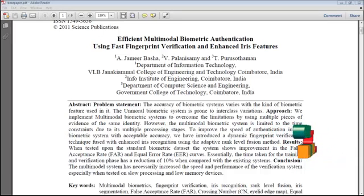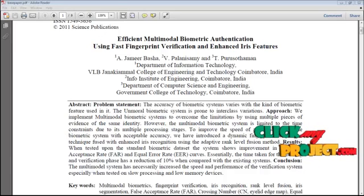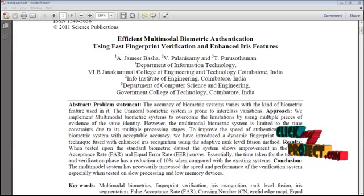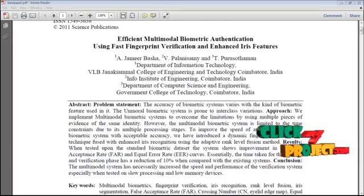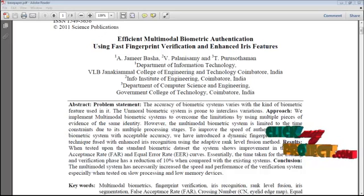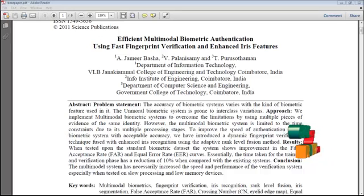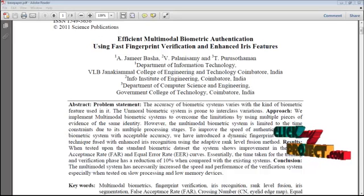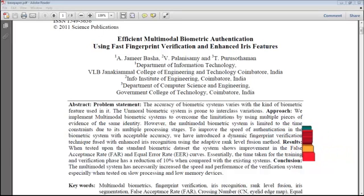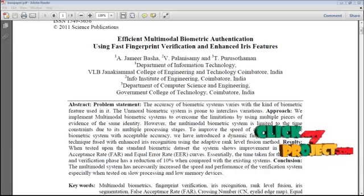Multimodal biometric systems alleviate some of these problems by providing multiple pieces of evidence of the same identity, helping to achieve an increase in performance not possible using a single biometric indicator. In this paper, we introduce a dynamic fingerprint verification technique fused with enhanced iris recognition using an adaptive rank level fusion method.